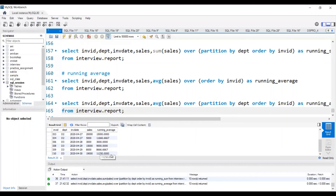Wherever the upper hierarchy is not involved, there's no need to mention partition by — just use order by. But wherever the upper hierarchy is involved — meaning with respect to some other column, you want to show the running sum or running average — such as with respect to each department, showing running sum of sales and running average of sales — in that case, use partition by with the upper hierarchy column, which is department here. That's it from this video. Thanks everyone.